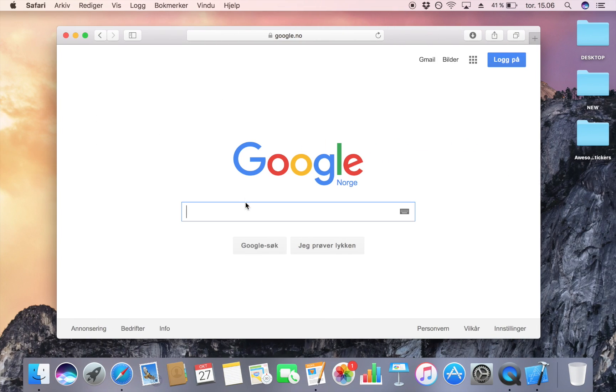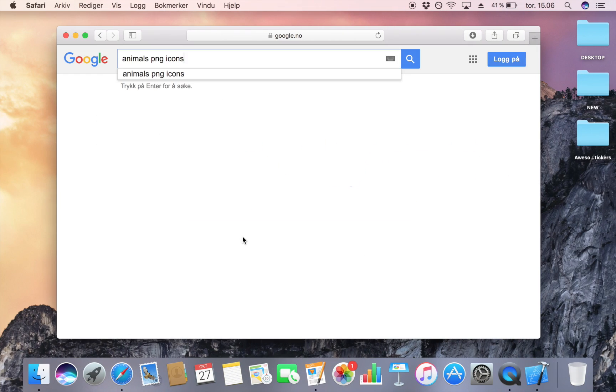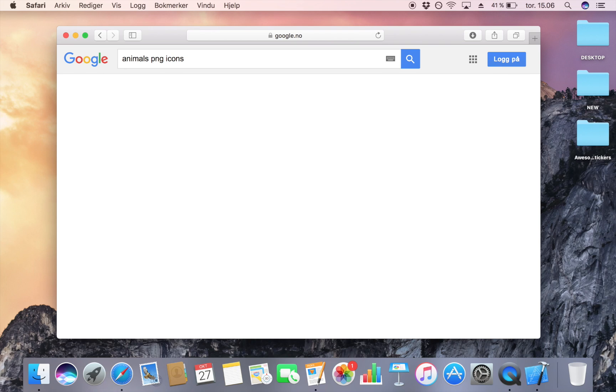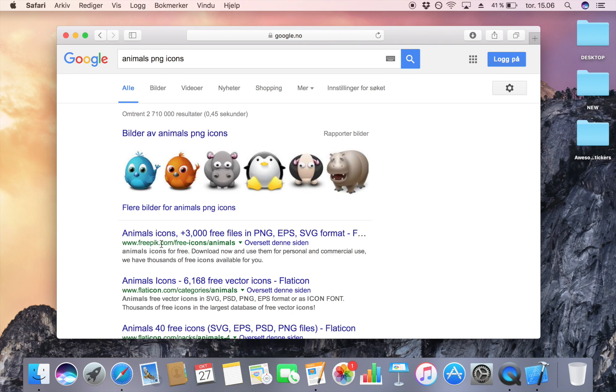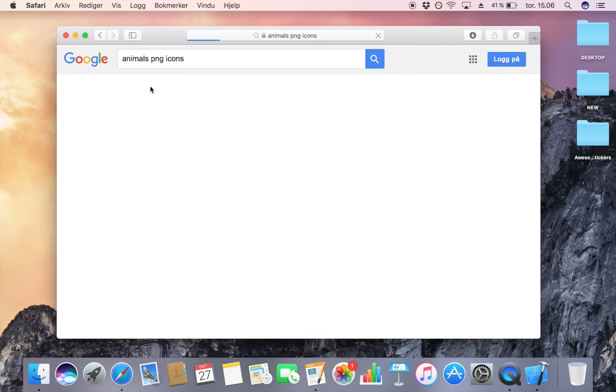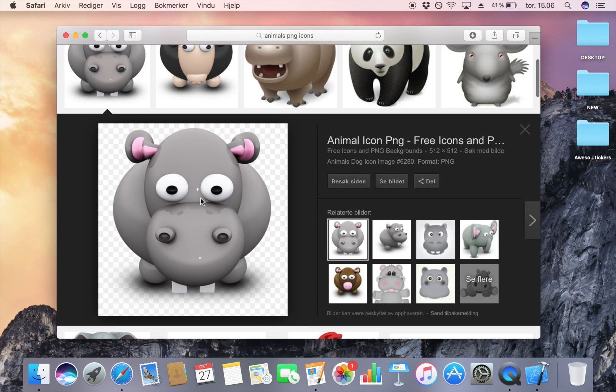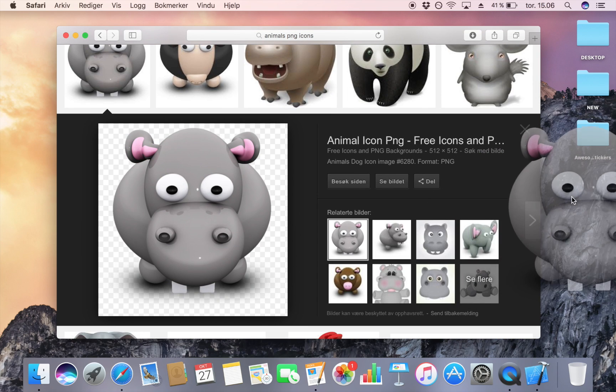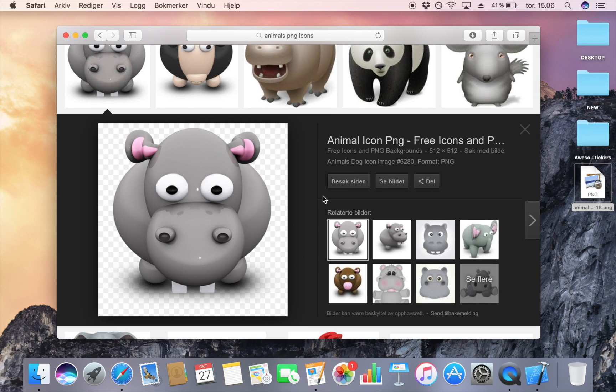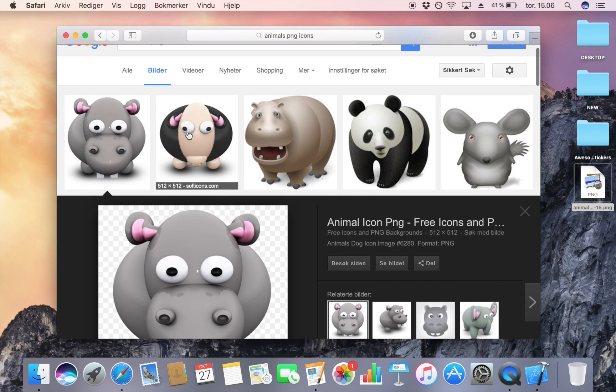We need some stickers, so I'm going to search for animal icons and go to pictures. I'm just going to drag some of the pictures that I want.